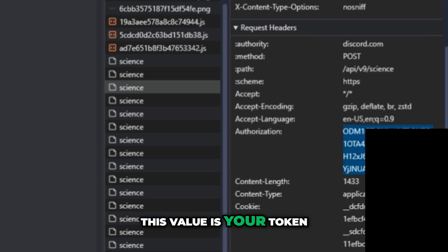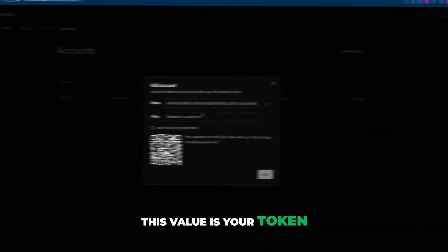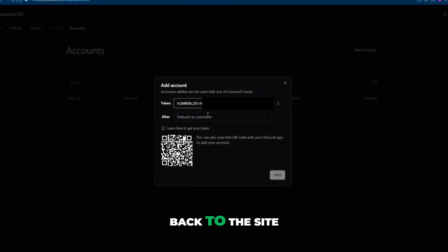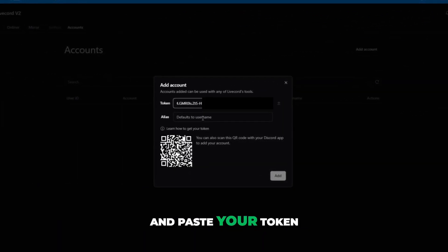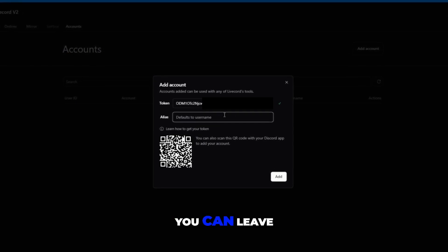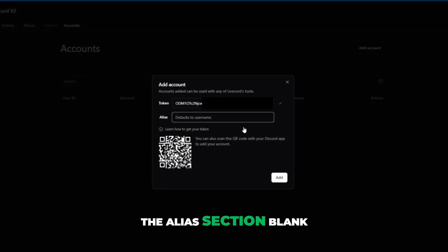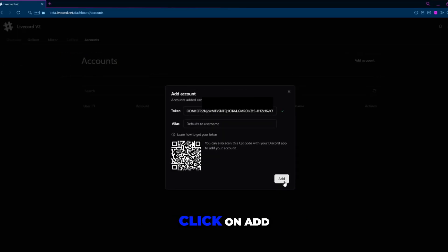This value is your token. Now go back to the site and paste your token. You can leave the alias section blank. Click on add.